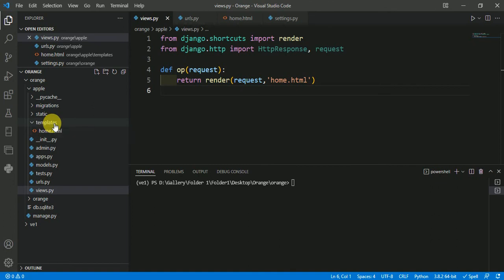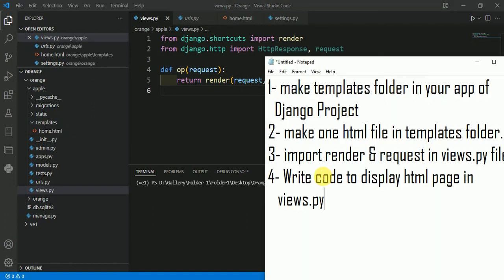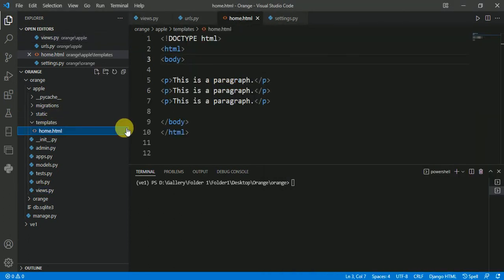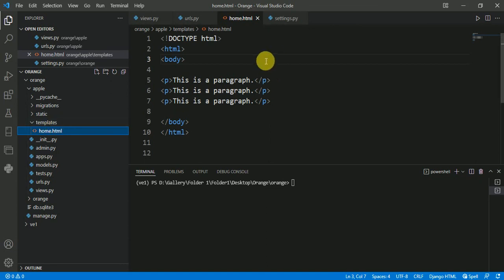Second step is to make one HTML file in this templates folder. So I have made one common HTML file in this templates folder. You can name it anything—I have named it home.html.